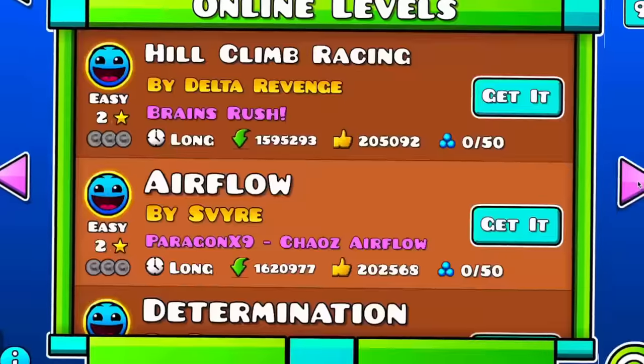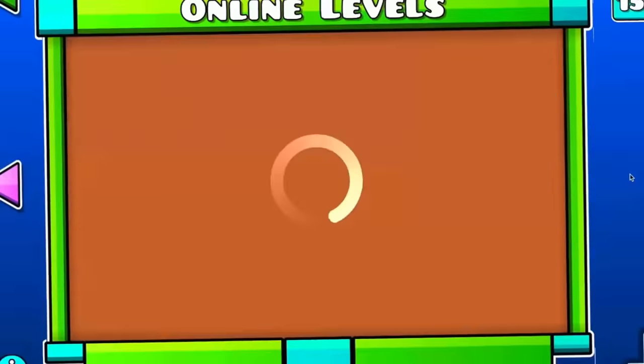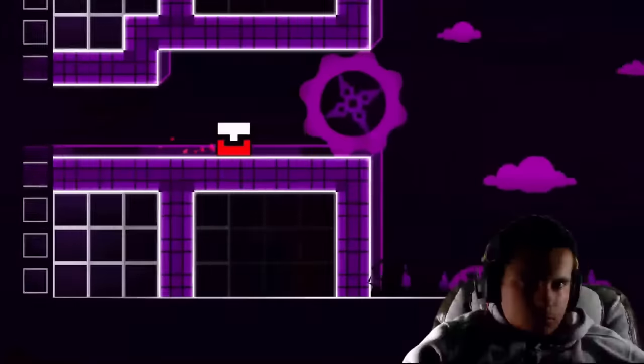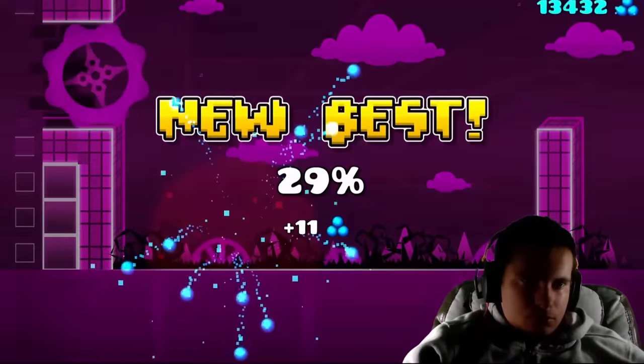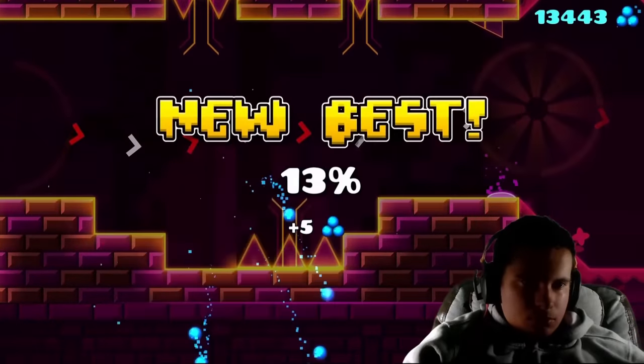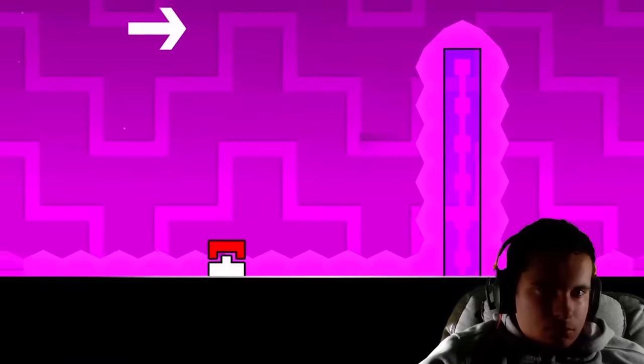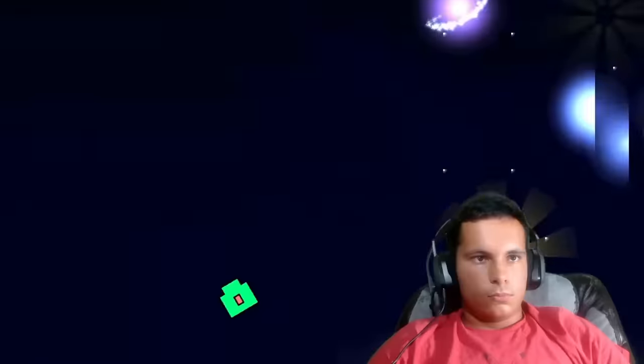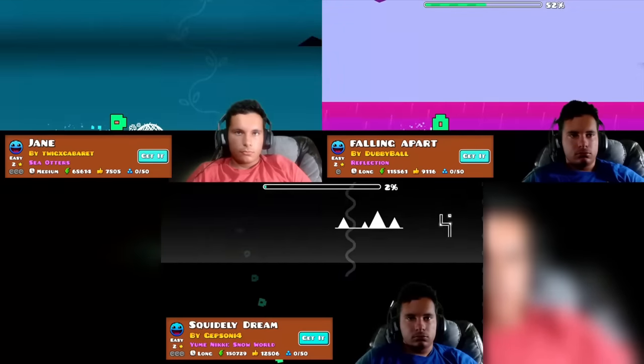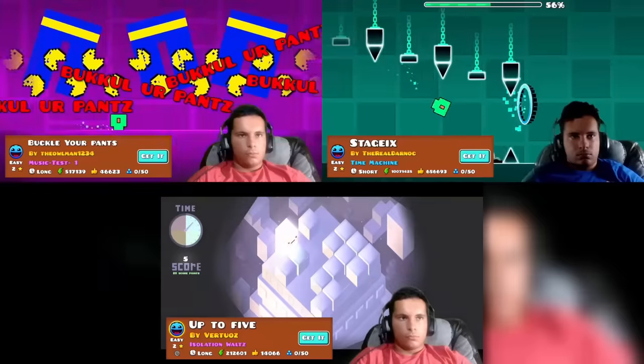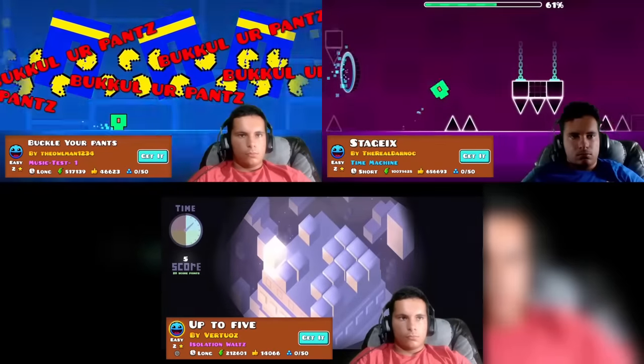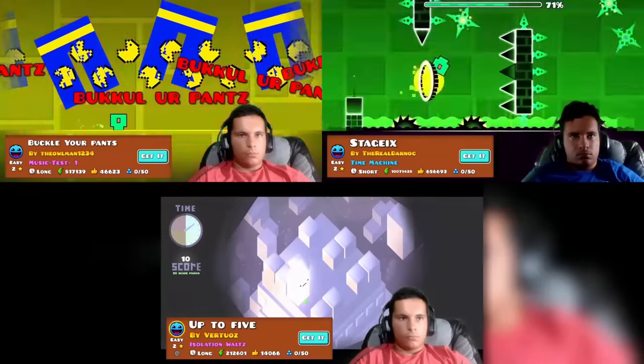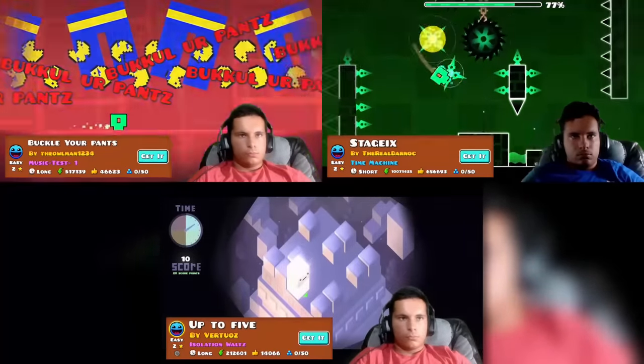I decided to check every single easy rated level in the game. I had no other ideas. Even though these were 2 stars, over 90% of them were still impossible for my cube to complete. There were levels with pretty easy secret ways. Some didn't even require a click.